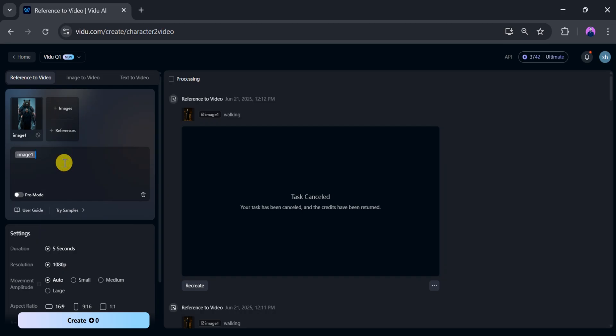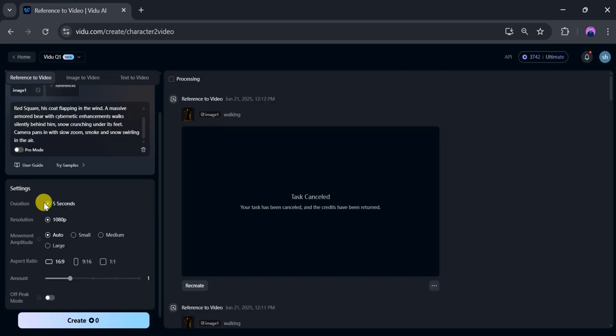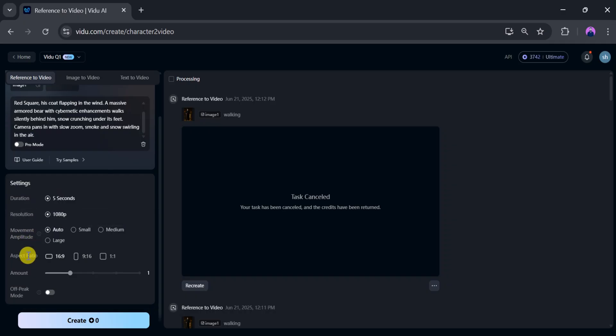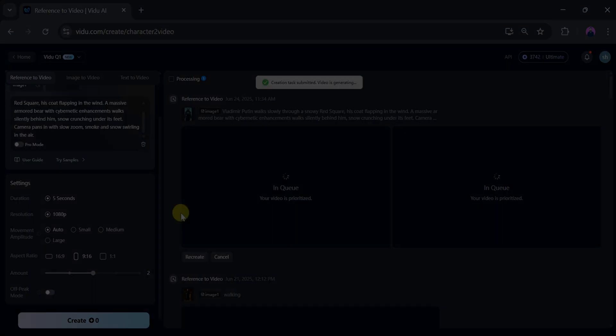I will paste the reference text into the prompt bar. Select the duration as needed, then choose the resolution, movement amplitude, and aspect ratio for your video. There are three aspect ratios—pick one based on your need. Now choose the amount, which determines different variations from the same reference. Once everything is set, click generate.